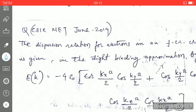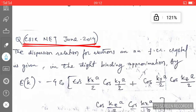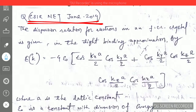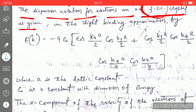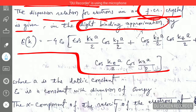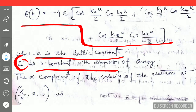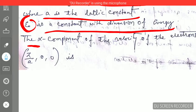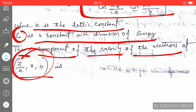Hello friends, I am Satendra and today in this video lecture I am going to explain how to solve this question. This question was asked in CSIR NET June 2014 and it is quite important. The question is: the dispersion relation for an electron in an FCC (face-centered cubic) crystal is given in the tight binding approximation, where 'a' is the lattice constant and epsilon-zero is a constant with the dimension of energy. They have asked to find the x-component of the velocity of the electron at a given wave vector.